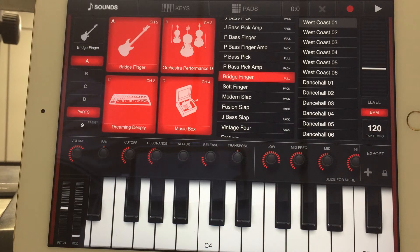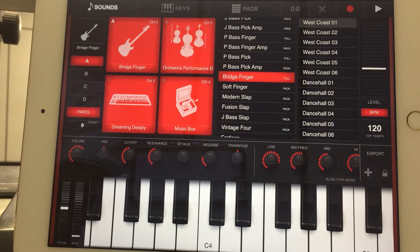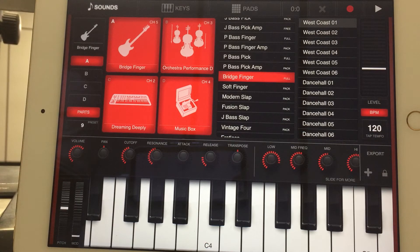That's the pad. The strings and the pad layered together. Go ahead and bring that third one in. That's the music box. So, four sounds — a four-sound layer has been created. Then up top, you got bass guitar.